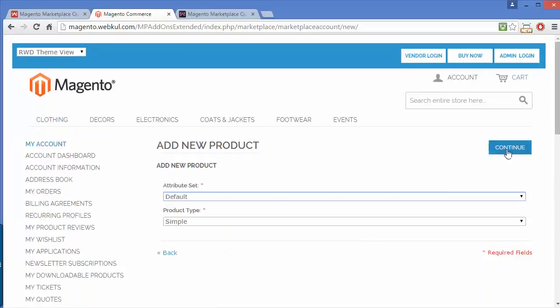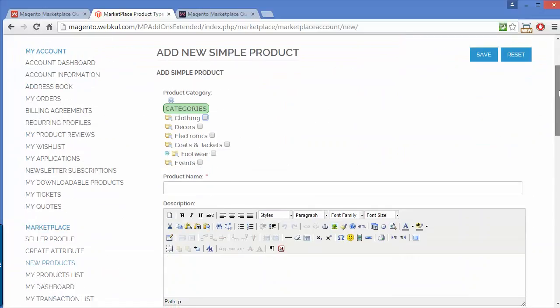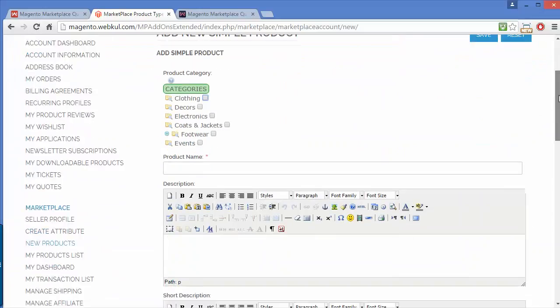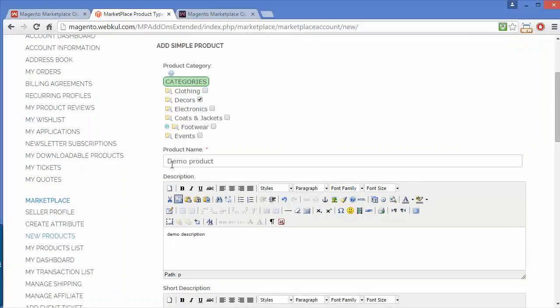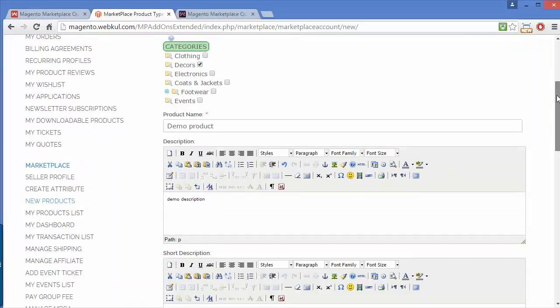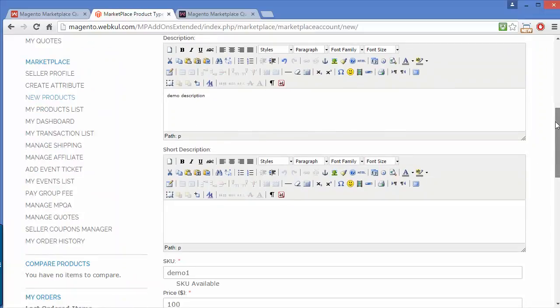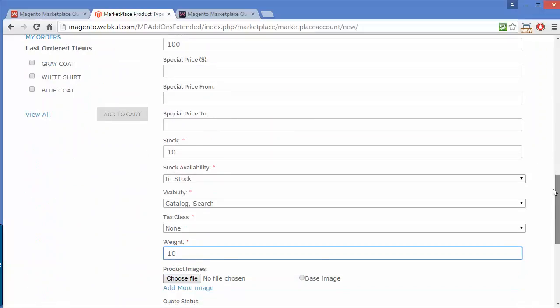Here is the add new product section. I'll show you how to enable the quote system for a particular product. I'll add a demo product quickly. I've filled all the information about the demo product.